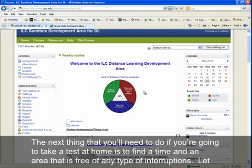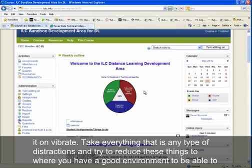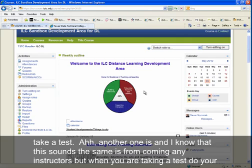If you're taking a test at home, find a time and an area that is free from any type of interruptions. Let your family and friends know you'll be occupied taking a test. Put your cell phone on vibrate and reduce all distractions so that you have a good environment to take your test.